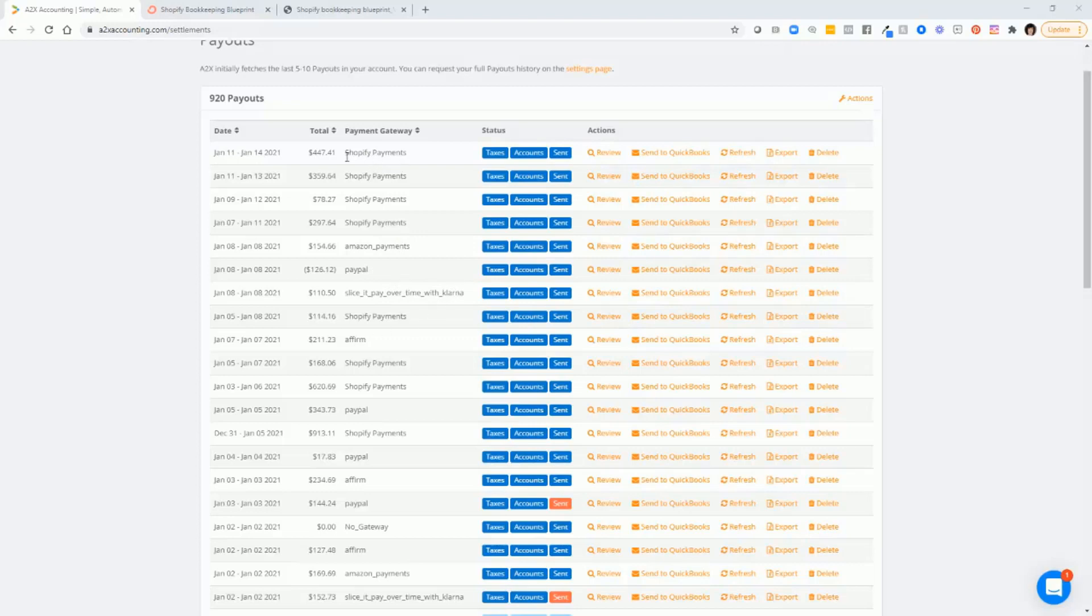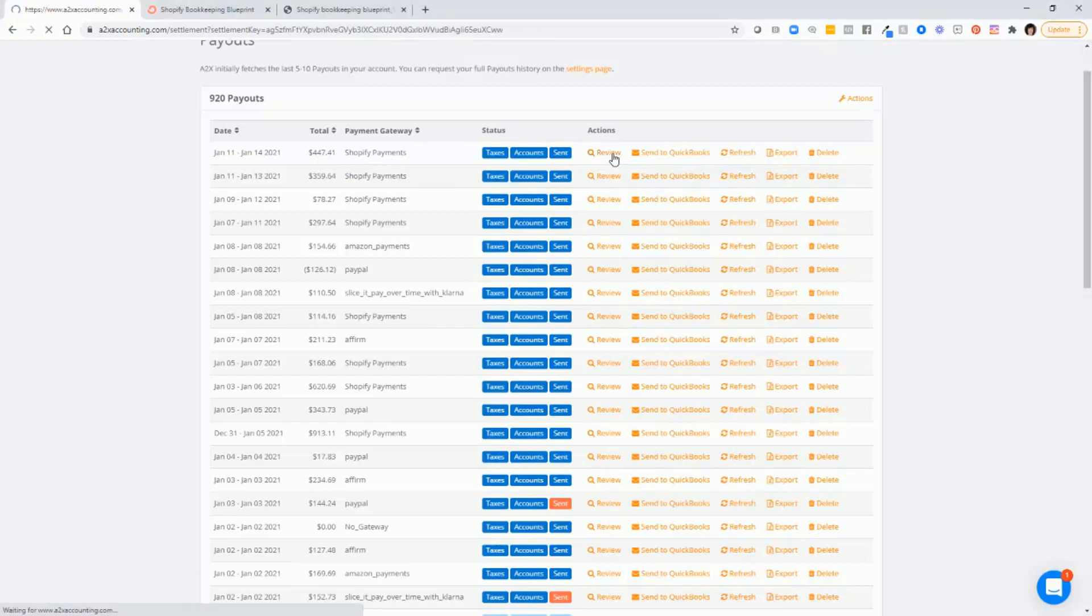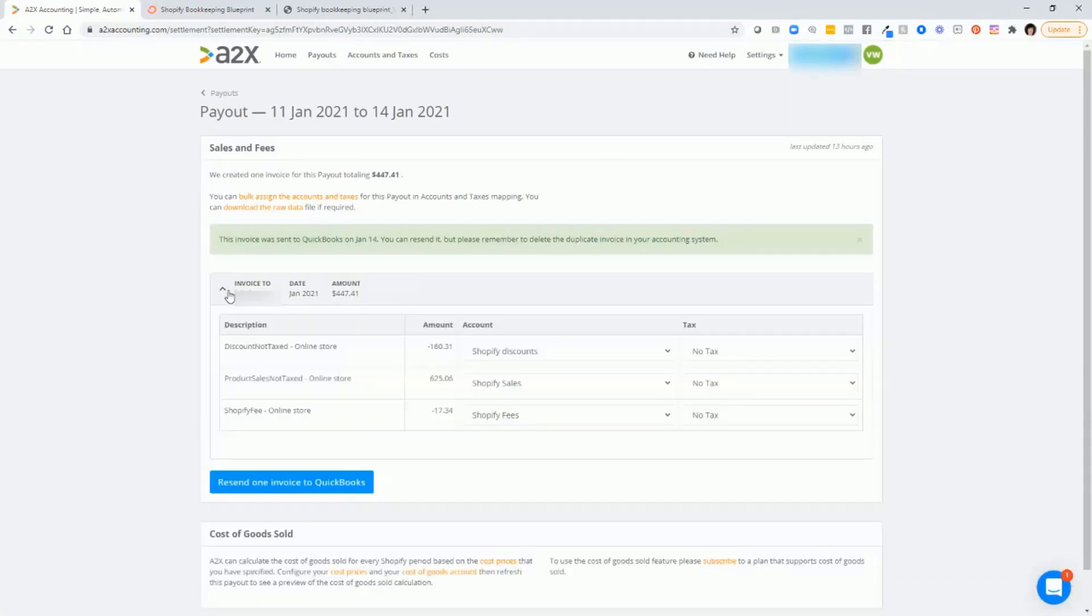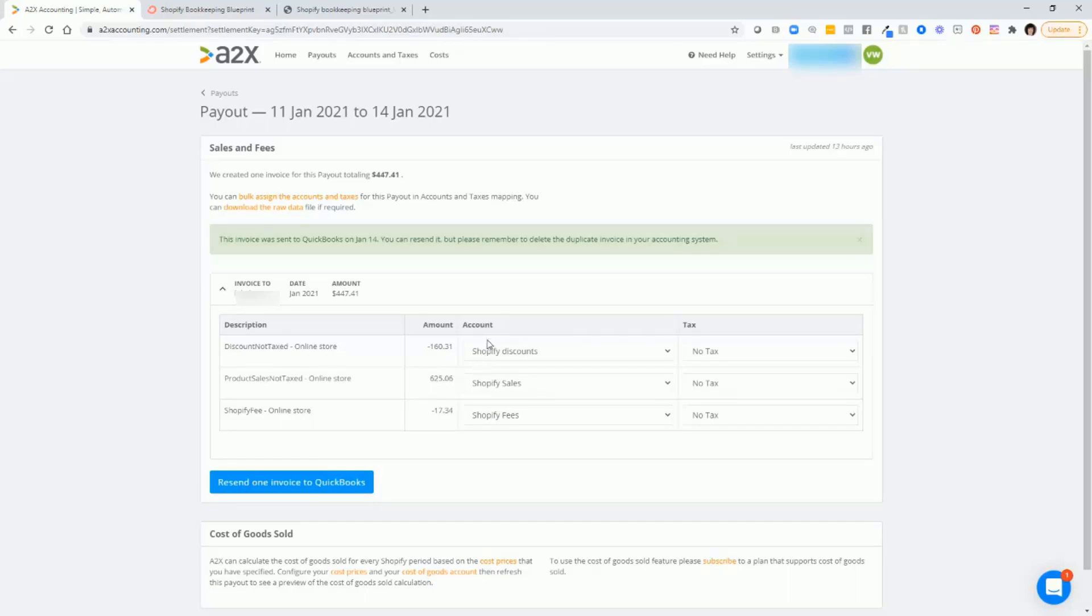For every transaction that you see, you can actually review that transaction and see the entry that it will make into QuickBooks. So just once you click into that, then click on this down arrow and you'll see the actual Shopify transactions, the amounts, and then the account in QuickBooks that these transactions will be sent to.